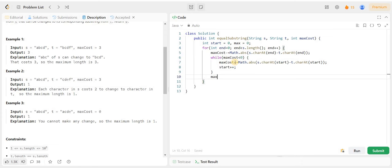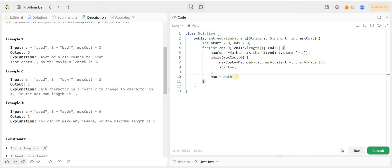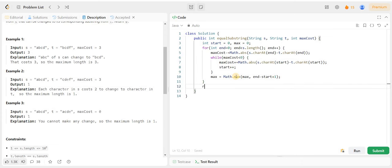जैसे ही max cost zero से greater than या equal to zero होगा, वैसे यह loop end हो जाएगा। और फिर हम करेंगे Math.max of जो max पहले से है और जो अभी current window का size है, that is end - start + 1। और last में return कर देंगे max।